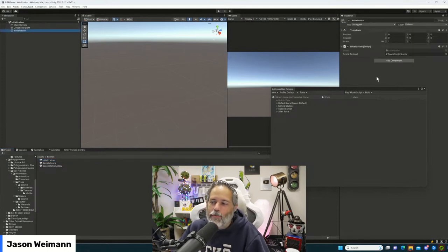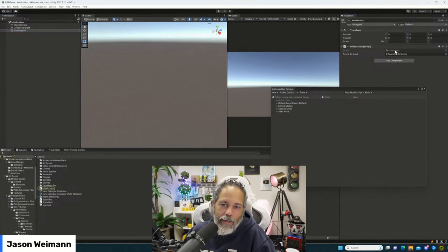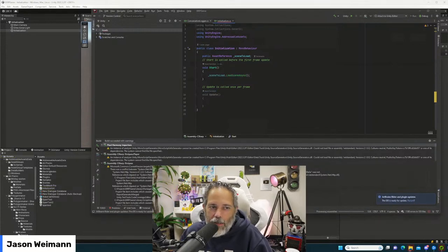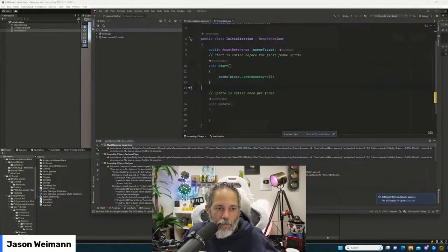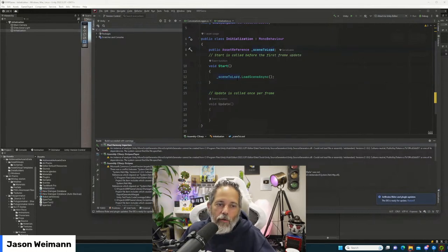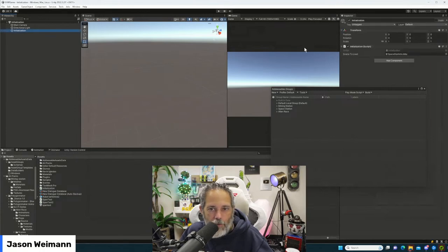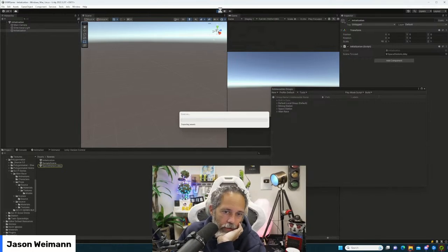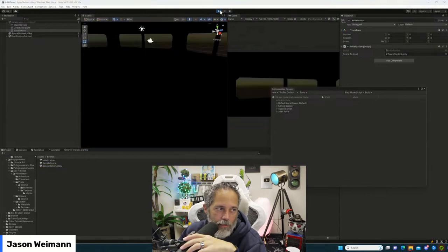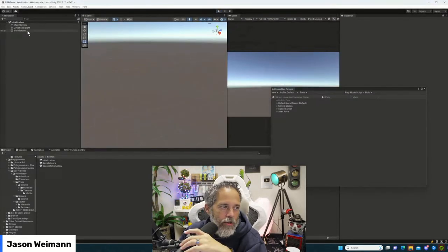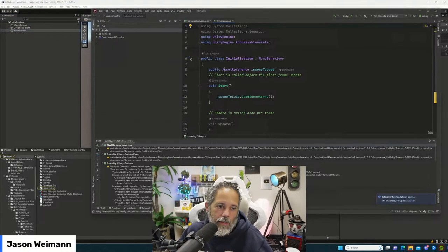Here's the initialization — a quick reminder of how easy addressables are and why you should check it out. Inside the initialization method, we have a reference for 'scene to load.' It calls LoadSceneAsync on the SceneToLoad asset reference, which right now is just the space station lobby. Press play — bam, we're in the lobby. If we wanted to load multiple scenes, we could make this a list of asset references and do a foreach loop.